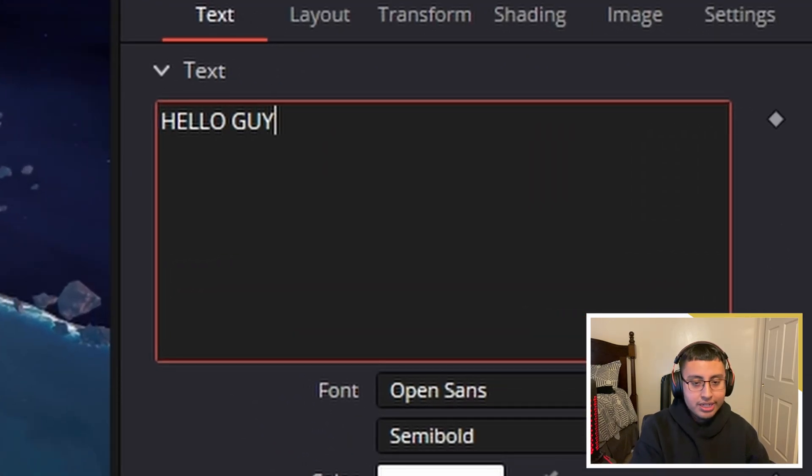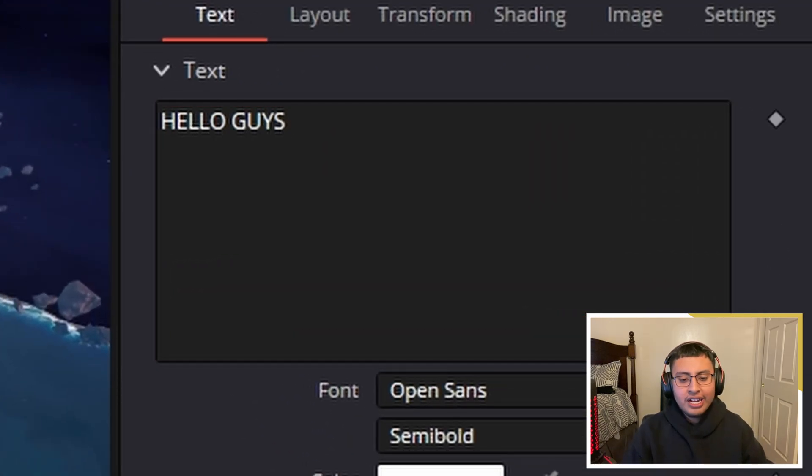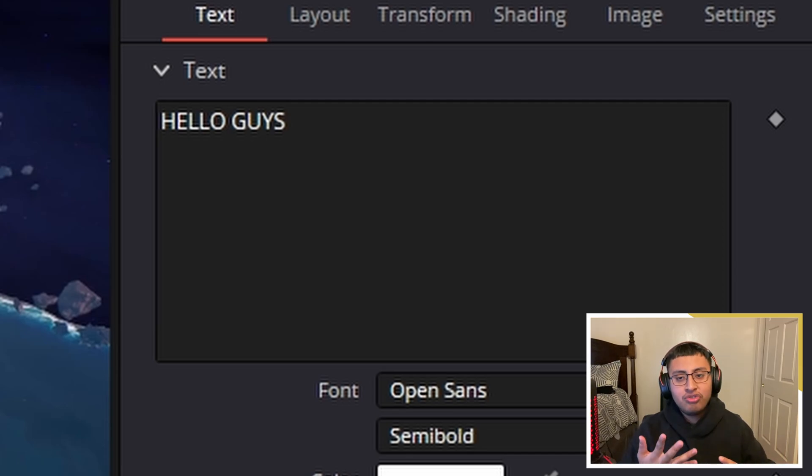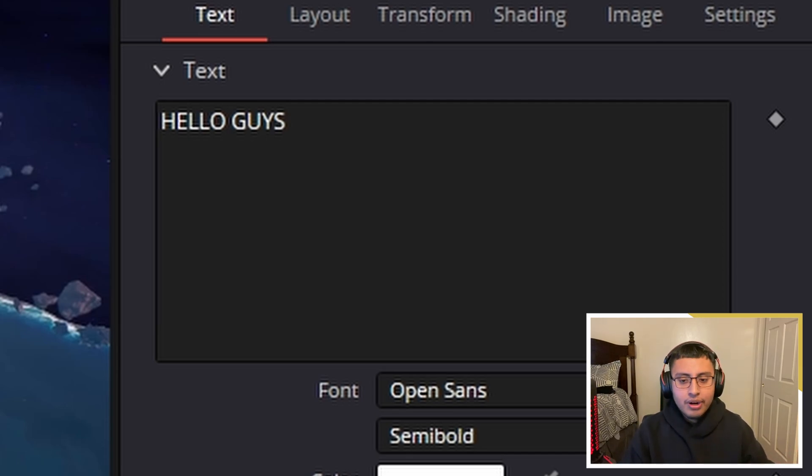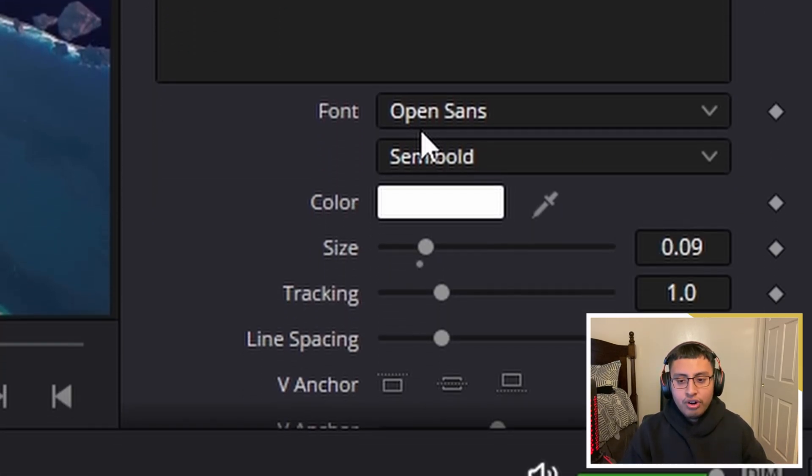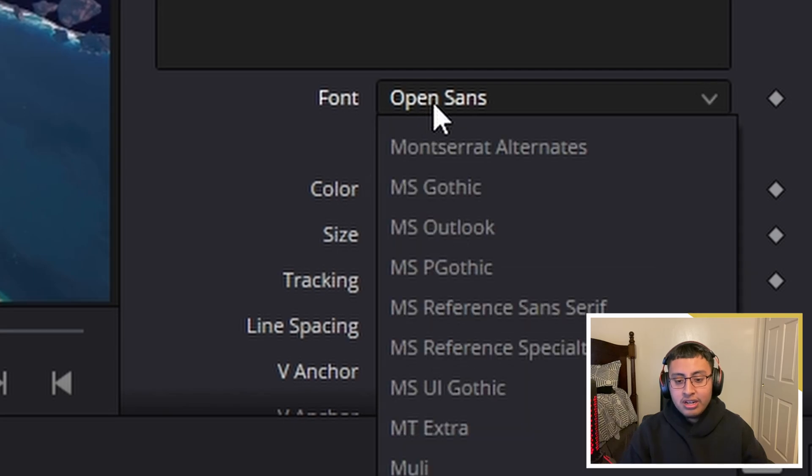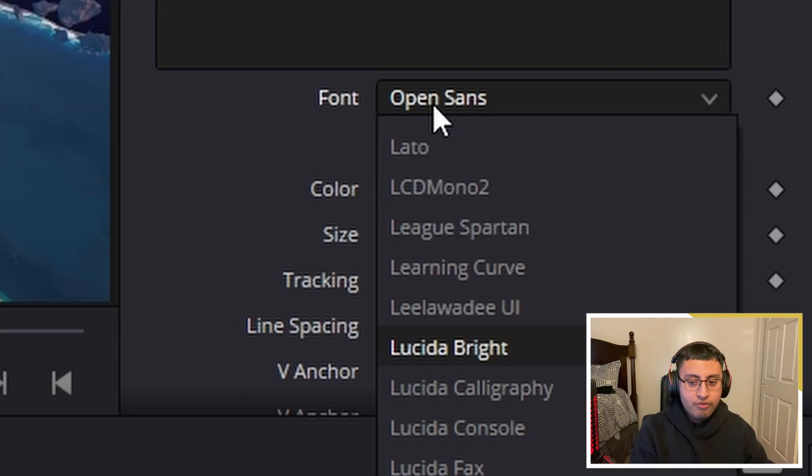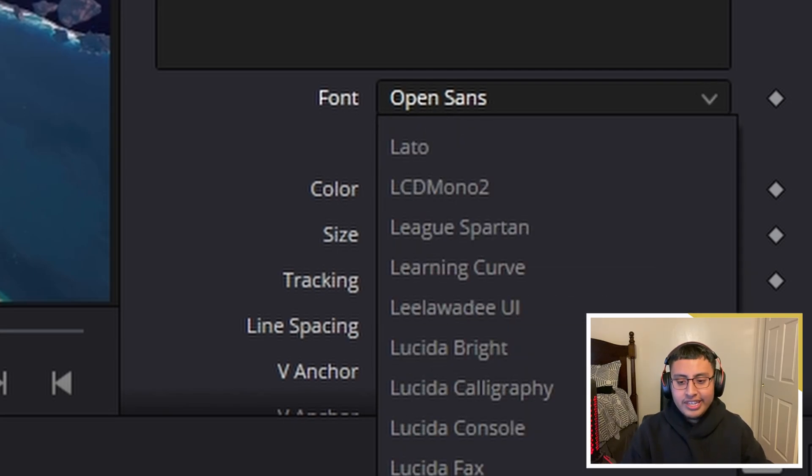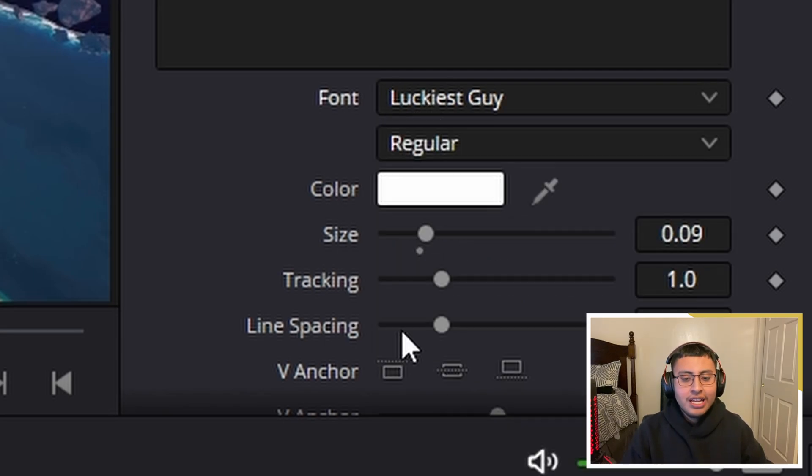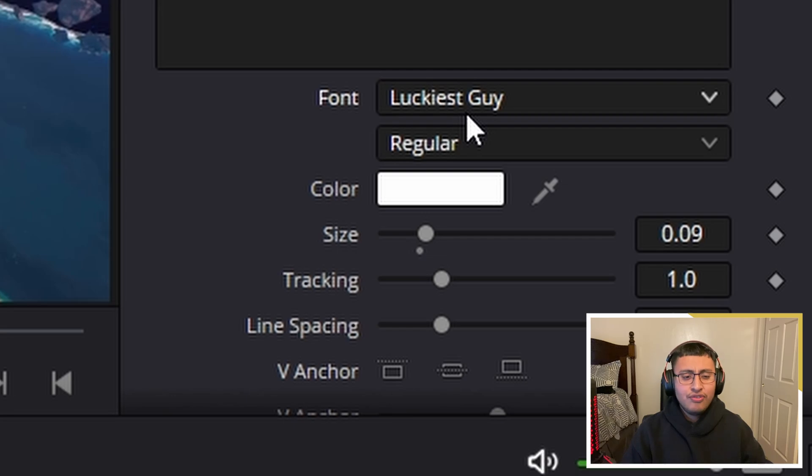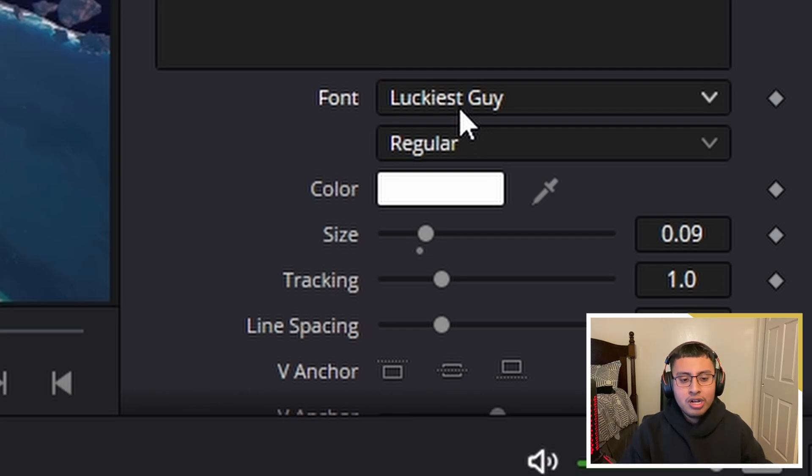I'm going to put 'HELLO GUYS.' I'm putting it in caps because I like how the text for this font looks better in caps, but that's just personal preference. For your font, that's another personal preference. I'm going to be using Luckiest Guy. It's a font that I've been using for a while.